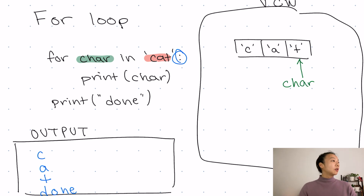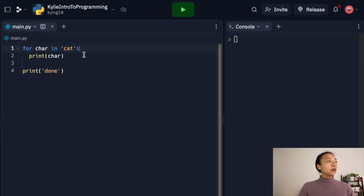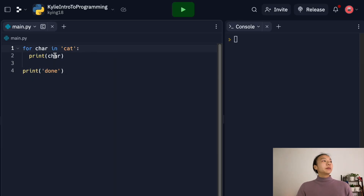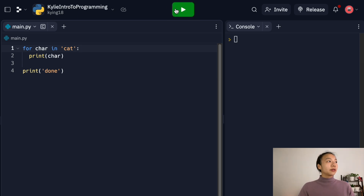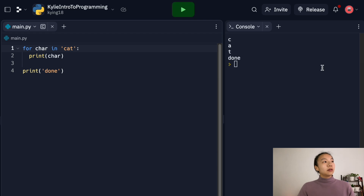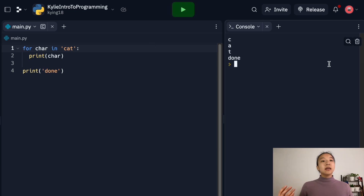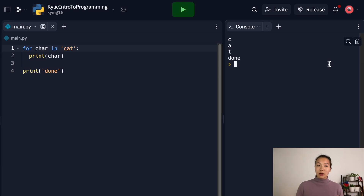Now let's go over to the computer and try that out. Here I've typed: for char in cat, print char. And then at the very end, print done. Let's run this — and we get cat done, just like how I just explained it.